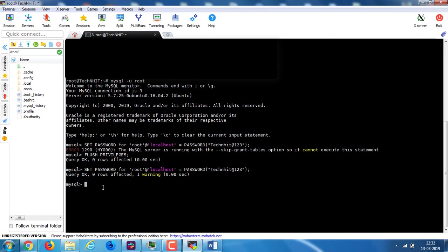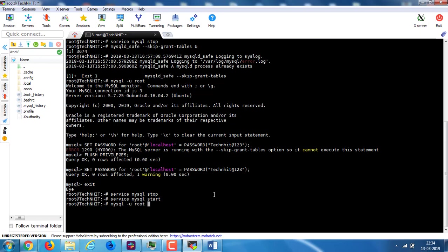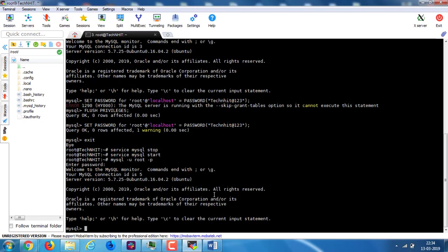Now this worked. Exit from the MySQL prompt and stop MySQL service and restart it again. Now try to login with password and put the newly set password. Yes, it works!